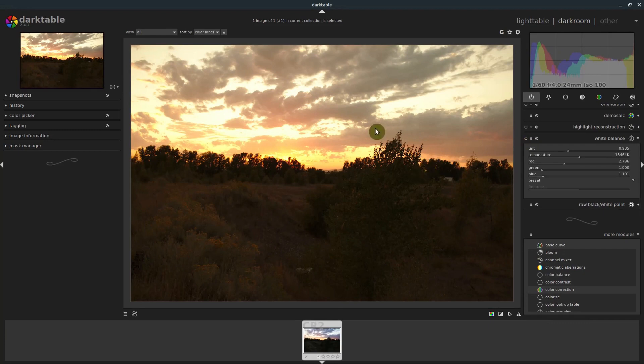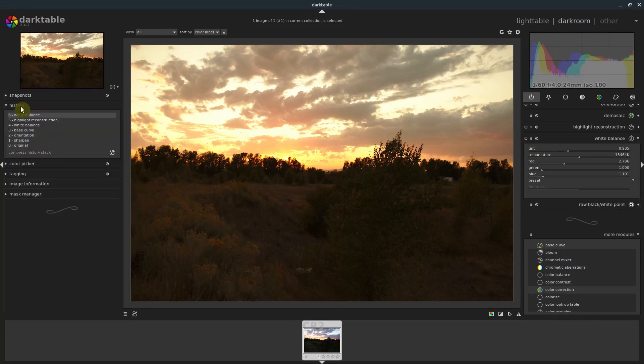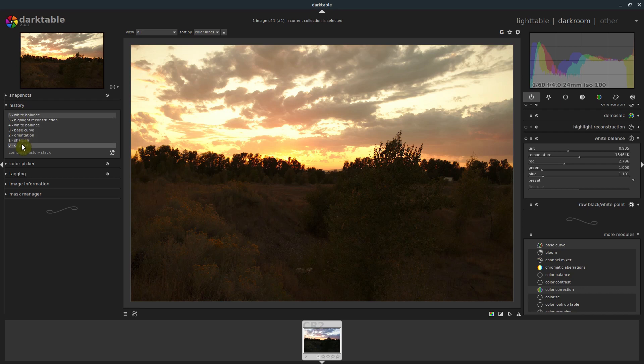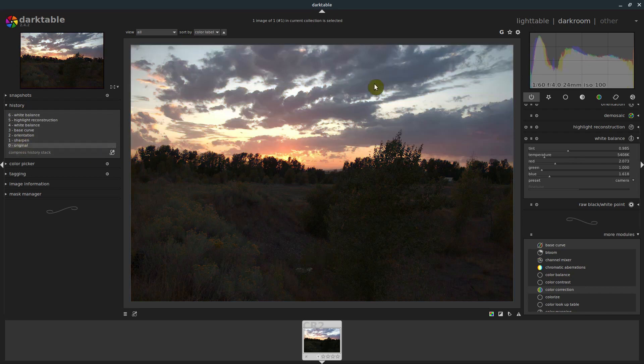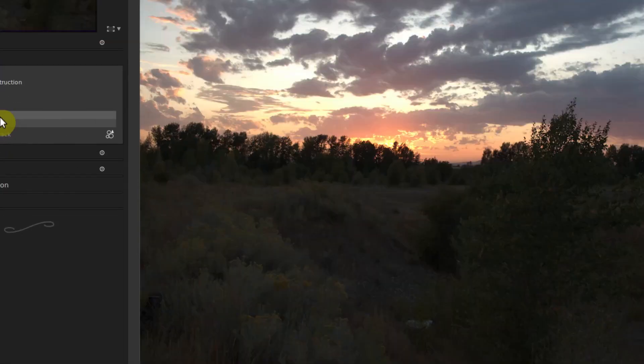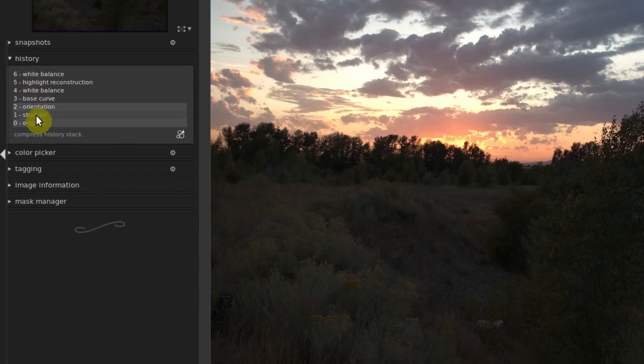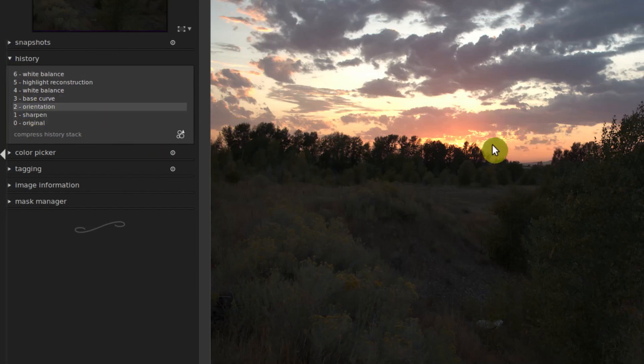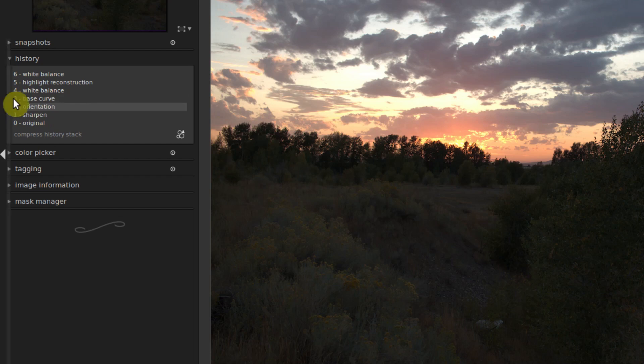Another way that we can change and see what's happening is by going over to the history. And we can look at the very original picture, so this is originally what it looked like. And then after applying sharpen, it looks like this. After applying the orientation, it looks the same because it wasn't rotated.